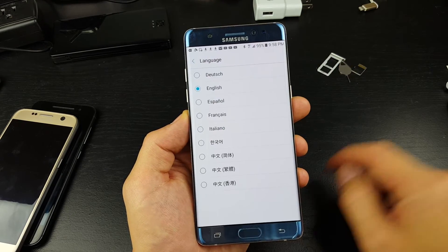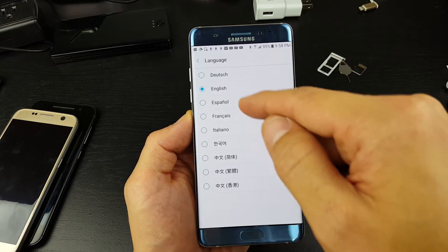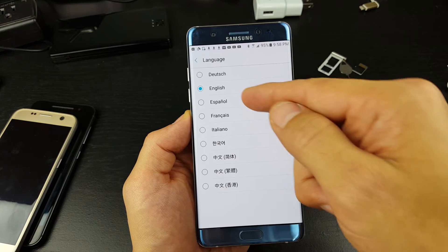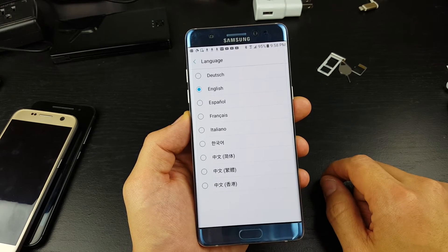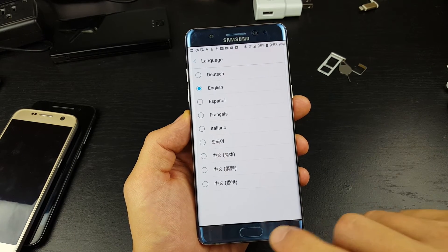Tap on language, and then go ahead and pick English from there.